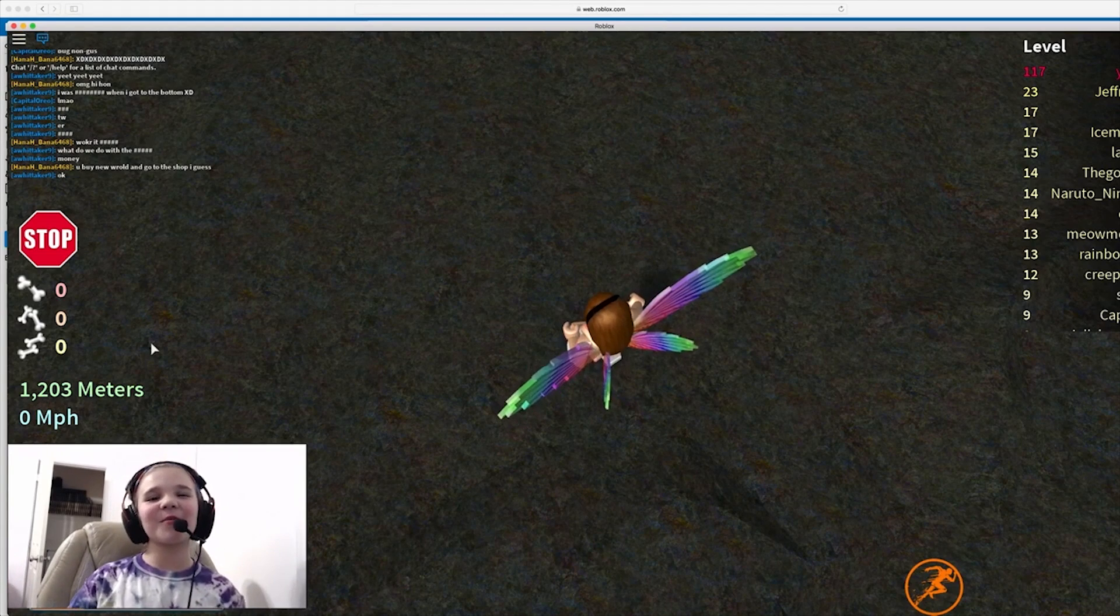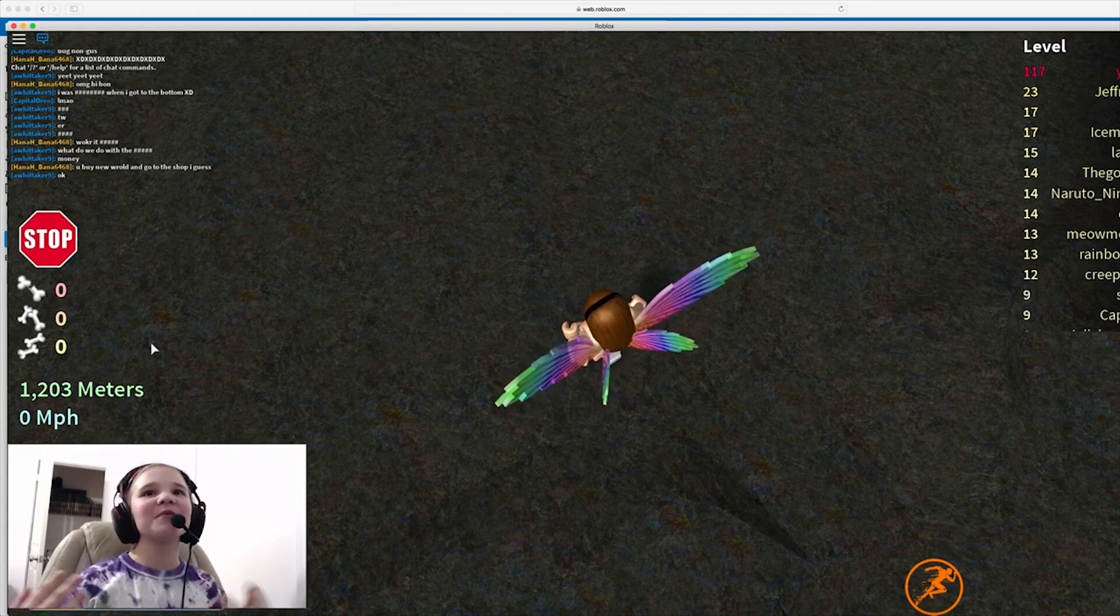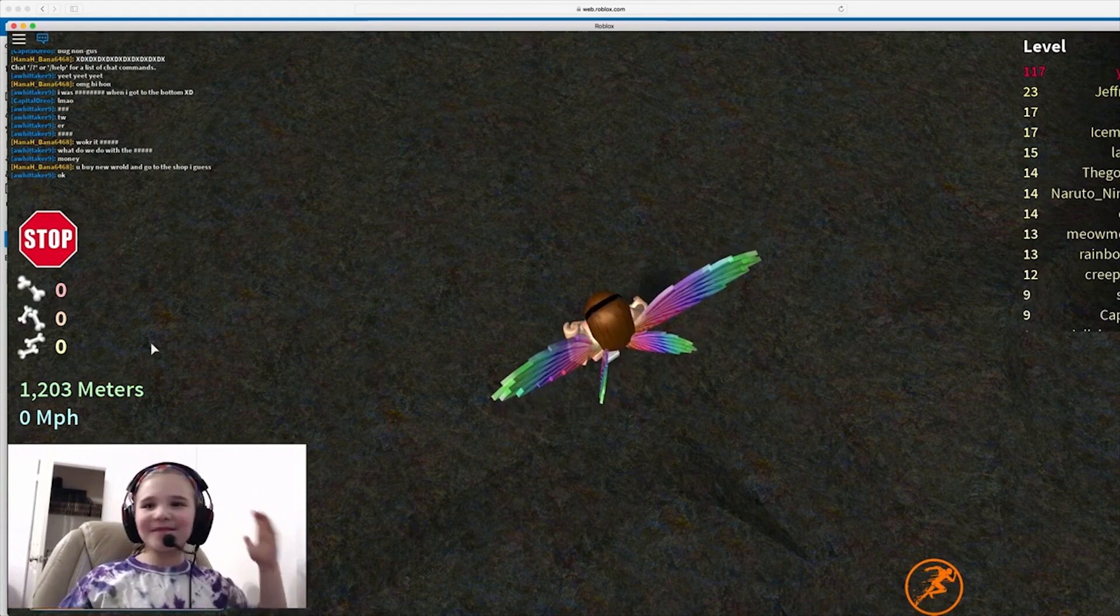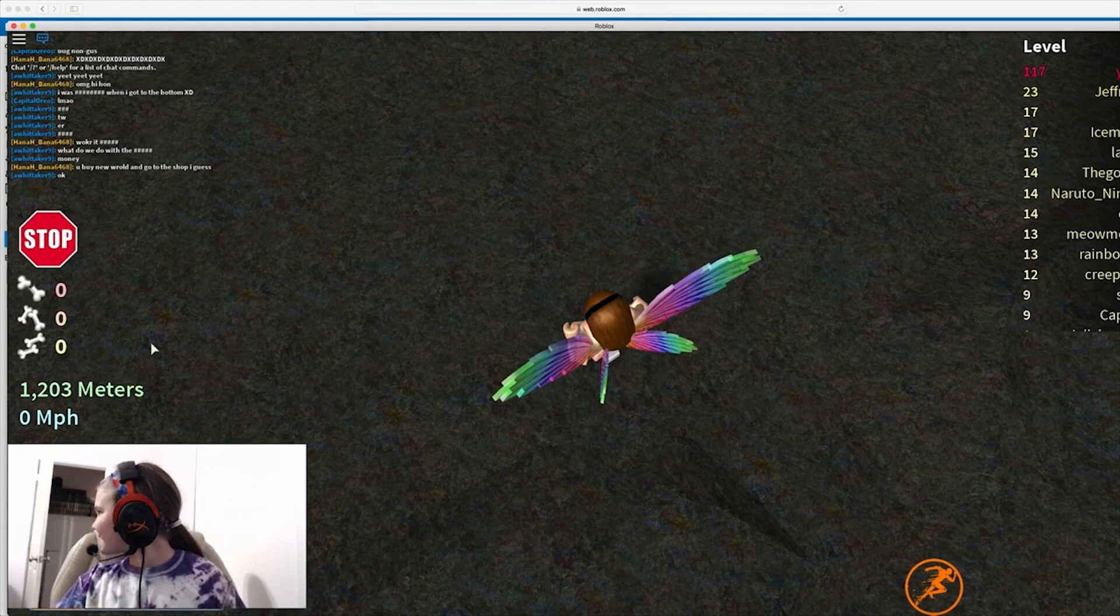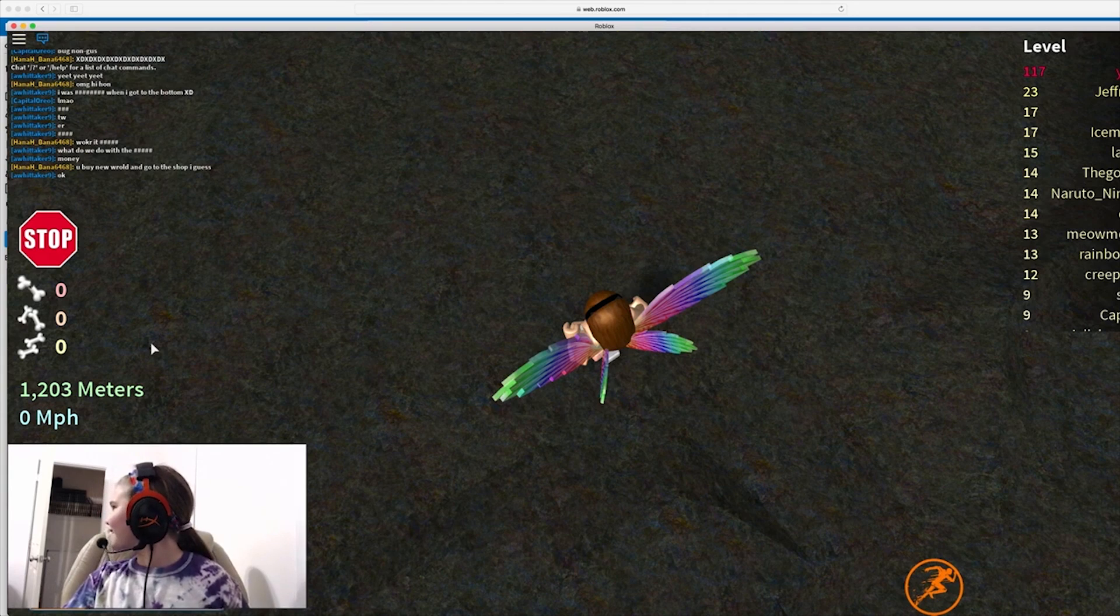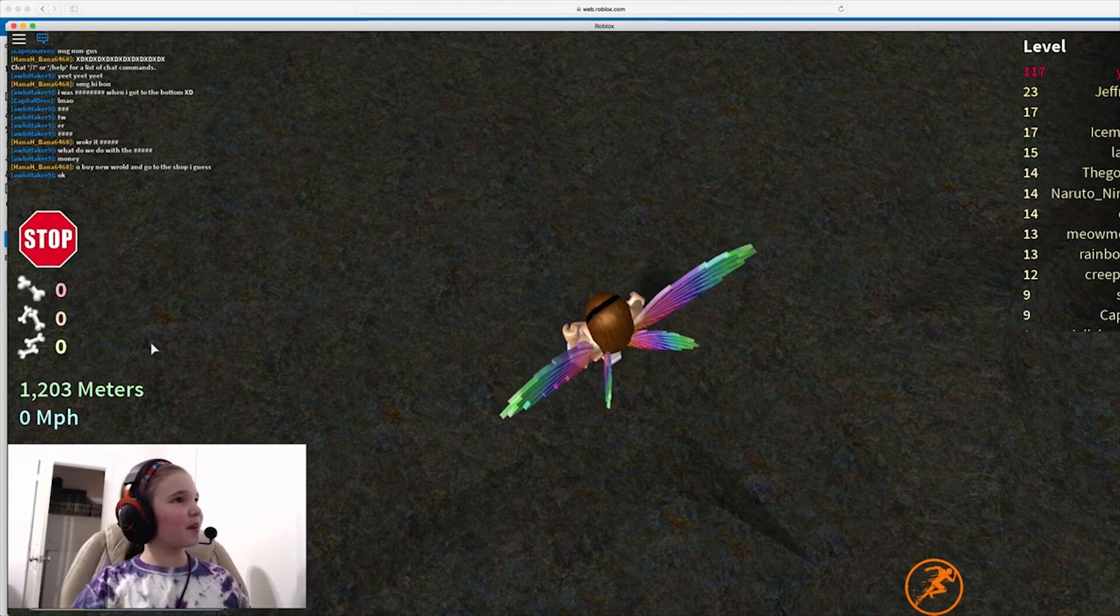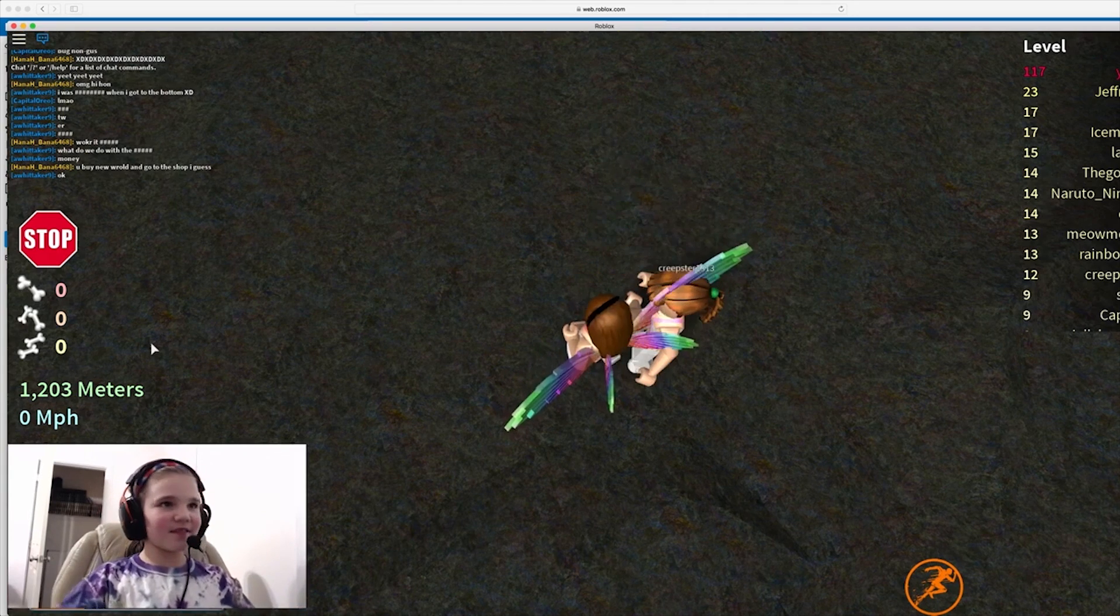Hey guys, so today I'm going to be playing Broken Bones with mom. Say hi. Yeah, we're playing Broken Bones.